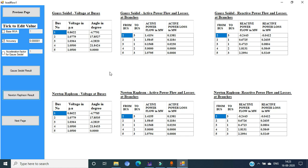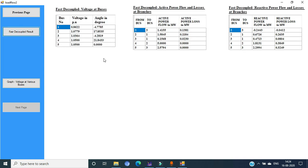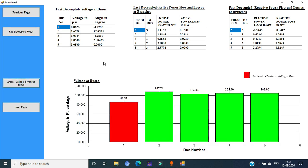To get more results, click on the next page. Here, the fast decoupled result is also tabulated by clicking the fast decoupled result button, showing voltage, active power flow and losses, and reactive power flow and losses at various branches. The bar graph of the voltage at all buses can be seen by clicking on the graph voltage at various buses button. You can see the voltage at the various buses, where red indicates the critical voltage bus and green indicates the normal buses.